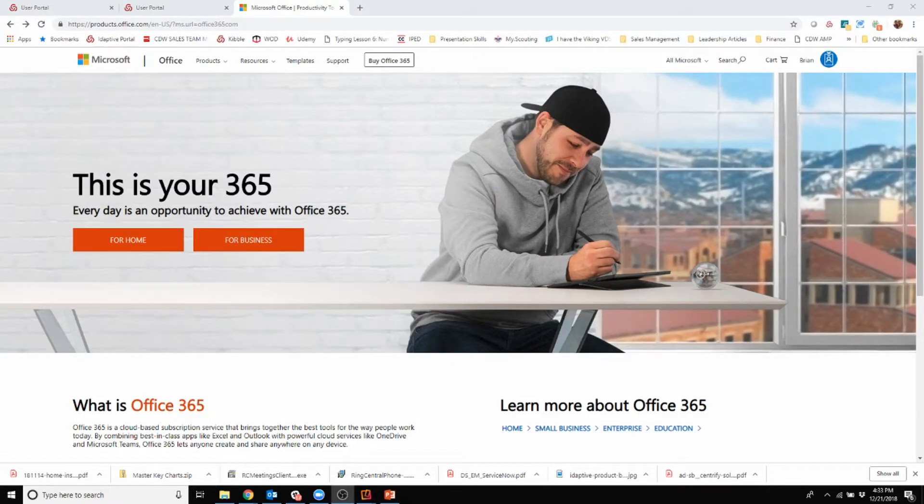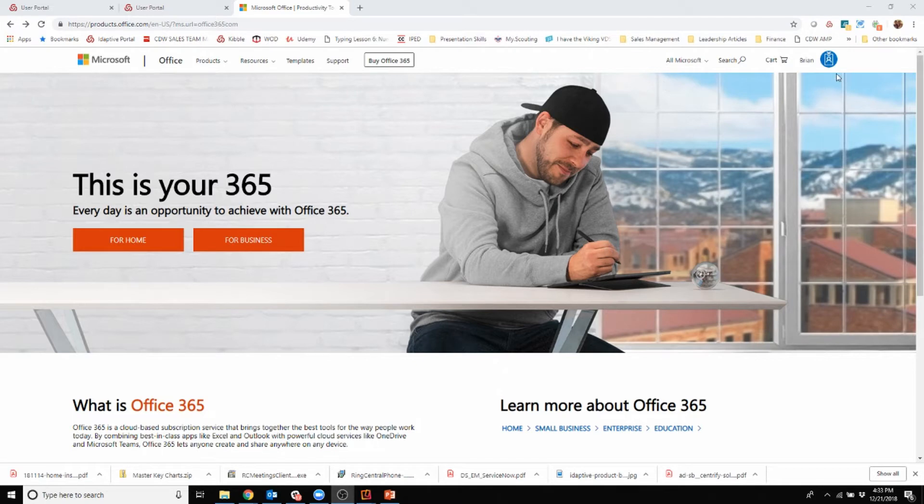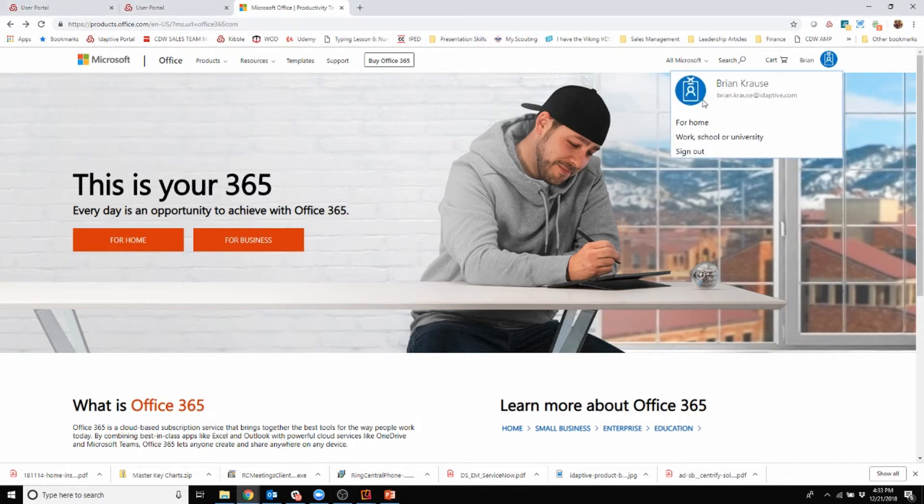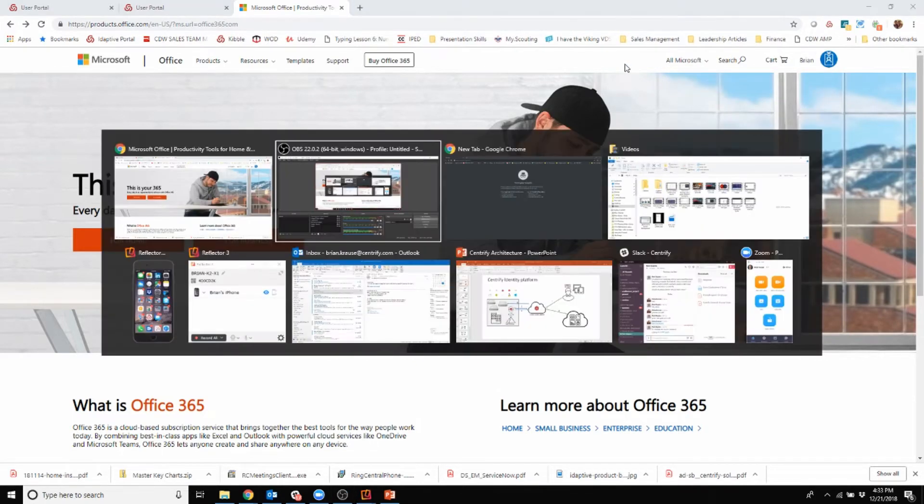In today's demo I'm going to show you how Adaptive works for Office 365 from the user perspective. You'll see I'm on the office365.com website and in the upper right hand corner I'm already recognized because I've logged in earlier.